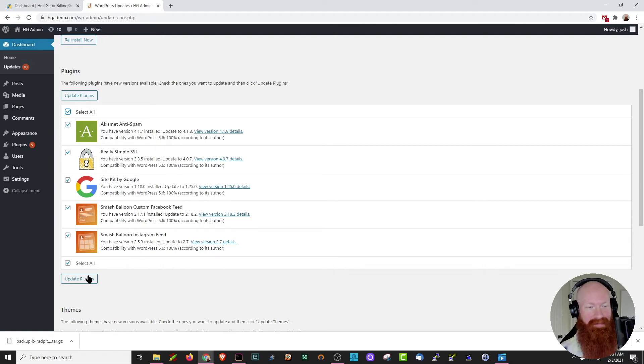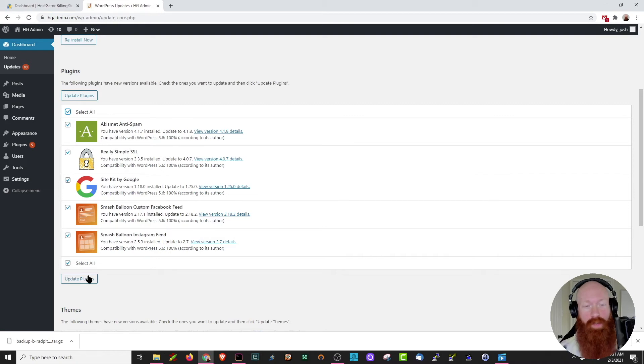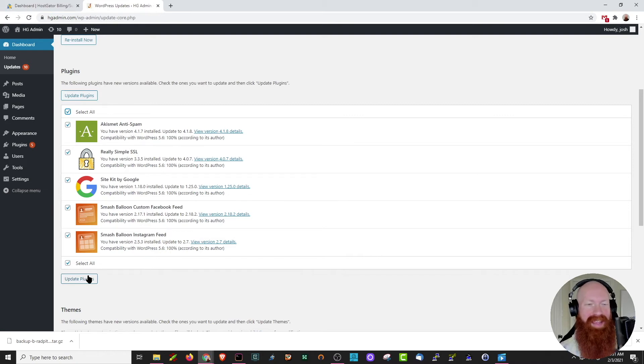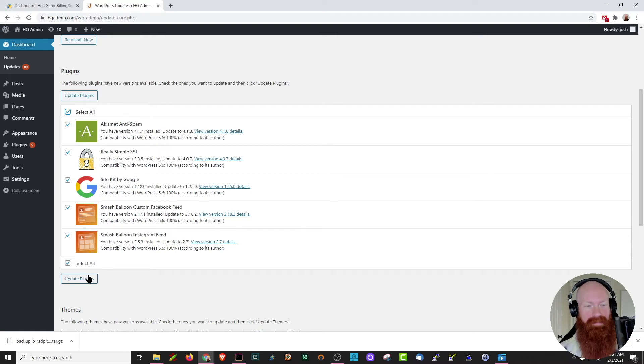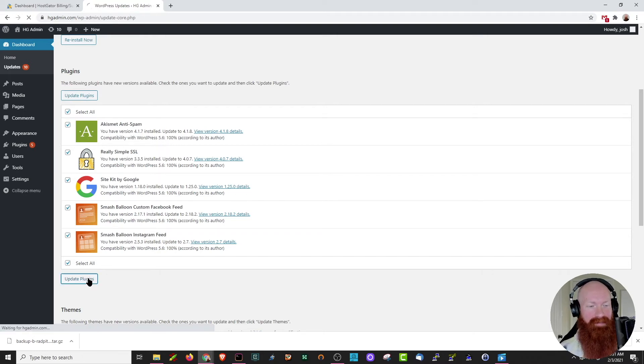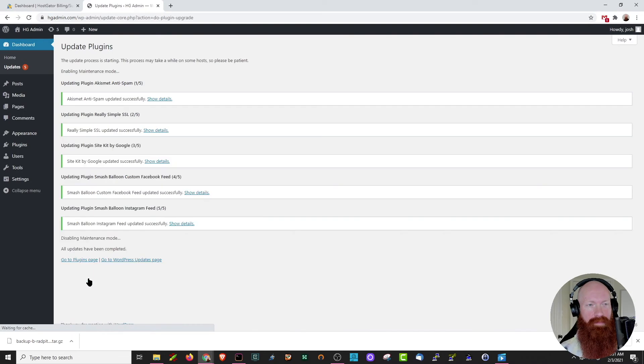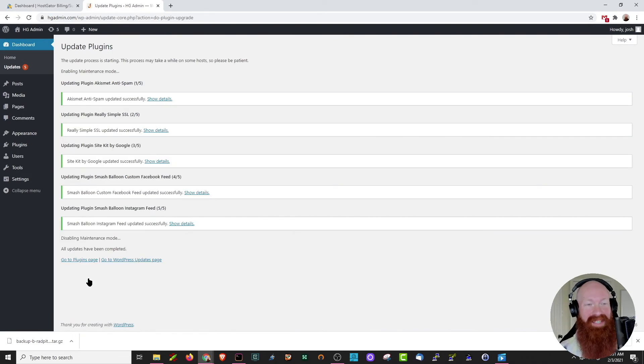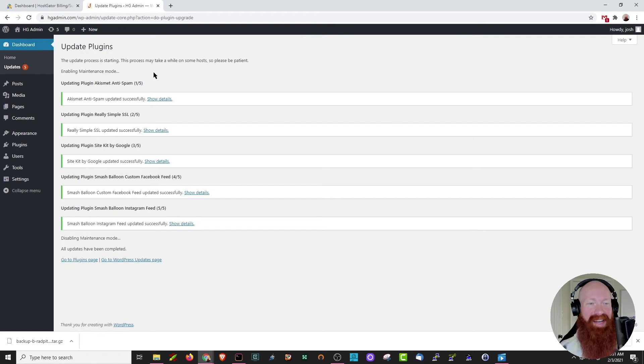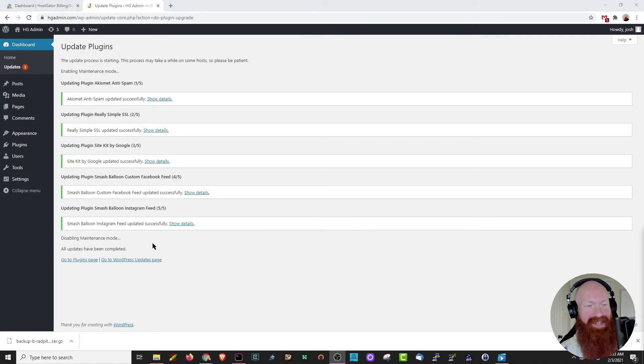It's always a good idea to keep your plugins updated to the newest version. This means that any security patches or holes, issues that the plugin has, will be fixed with the newest update. Once I've got all those selected, I'm going to click update plugins. And just like that, WordPress has gone through the process of updating all of my plugins. We can see status reports of them right here.